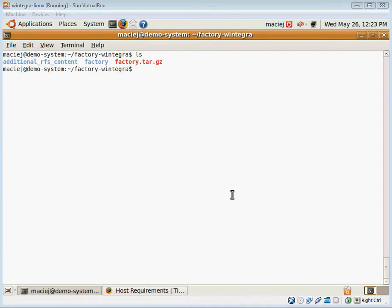Welcome. This session will focus on how to modify my initramfs-based design by adding my custom value add application and by modifying one of the default startup scripts that is already in the root file system.